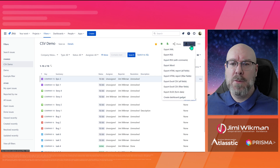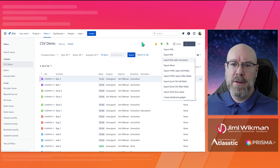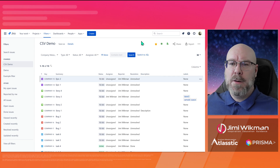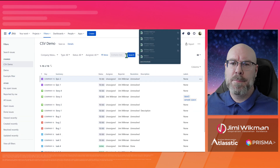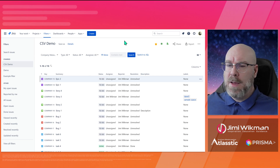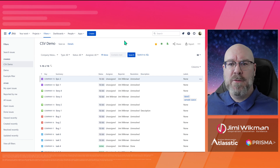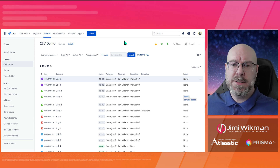Once you have selected everything you want, go to Export and click Export Excel CSV — Filter Fields. I'll do it now so you can see what it looks like. There we go — it's downloaded, and what you get is a CSV file.